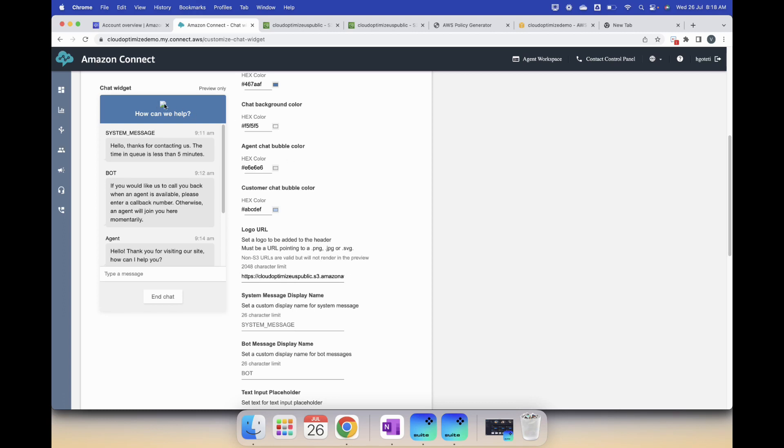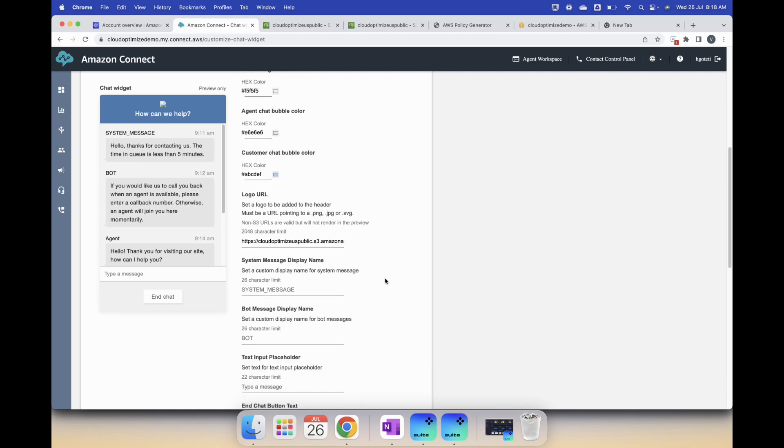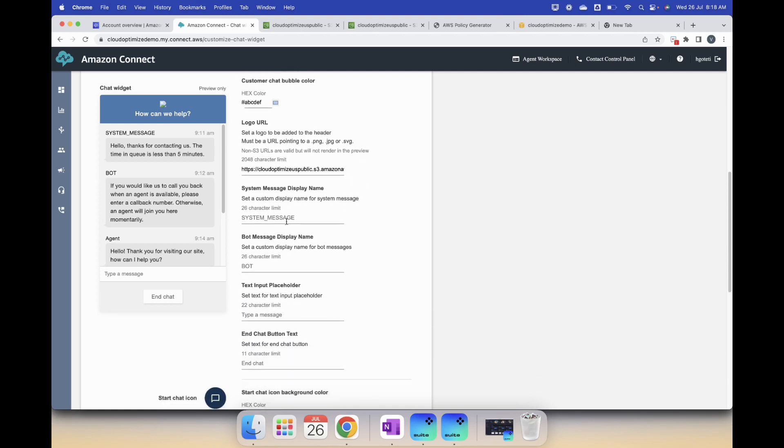Now you copy that logo URL and you paste it over here. Sometimes it renders, sometimes it doesn't in the preview, don't worry about it. When you integrate it, it should render, otherwise you have to make changes to your logo image if that is not in the right size or pixel settings, resolution. So that's the word. Then you have system message, do you want to just say system message or change the wording. For bot, I prefer Cloud Optimize Bot.